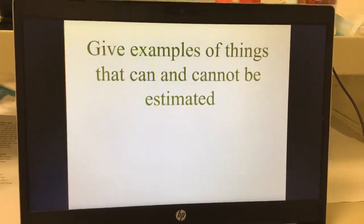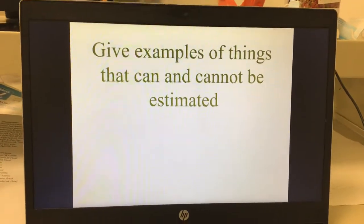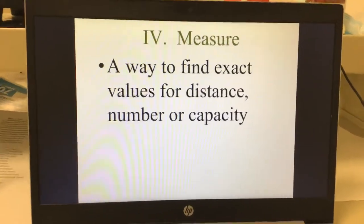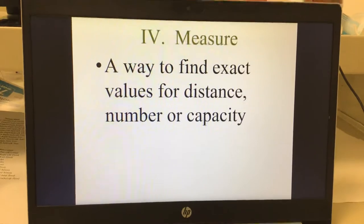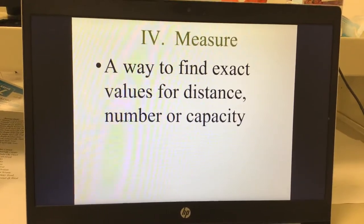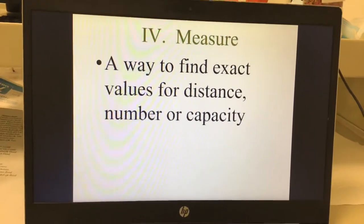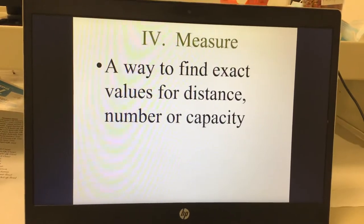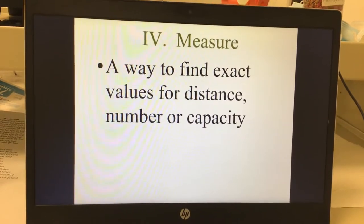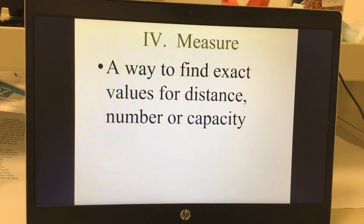It doesn't have to be exact. To measure — write this down — is a way to find exact values for distance, number, and capacity.